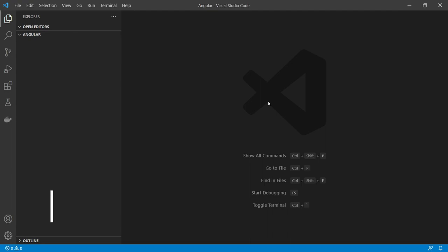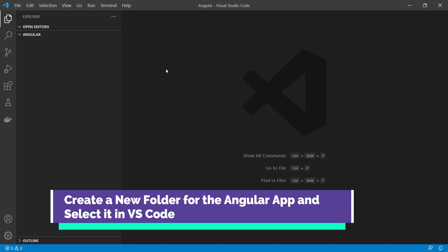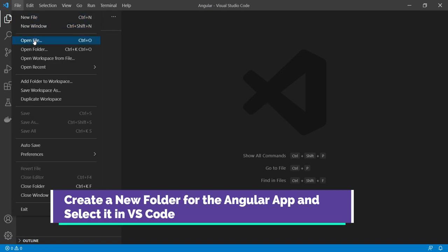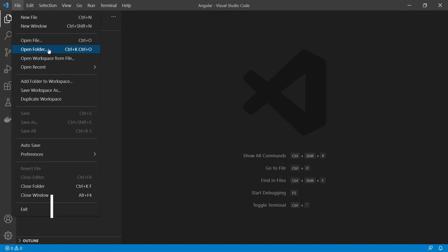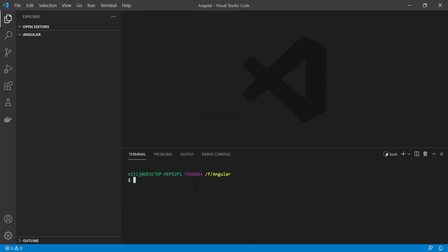The first thing that we need to do is to open up Visual Studio Code and create a folder, then select it by going to the File menu and clicking on Open Folder. Now open up the terminal and inside a new terminal, you will have to first install the Angular CLI. To install it globally, execute: npm install -g @angular/cli.